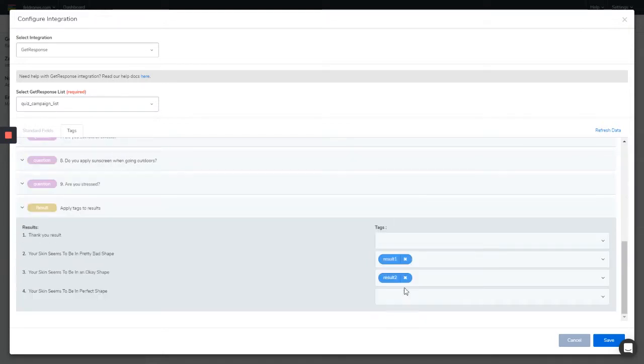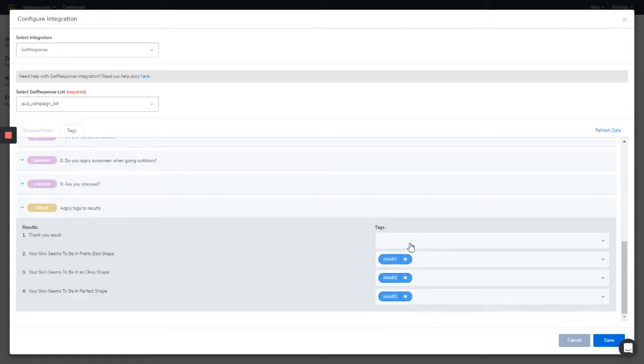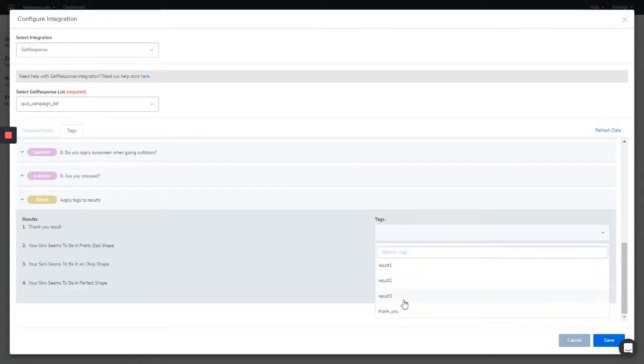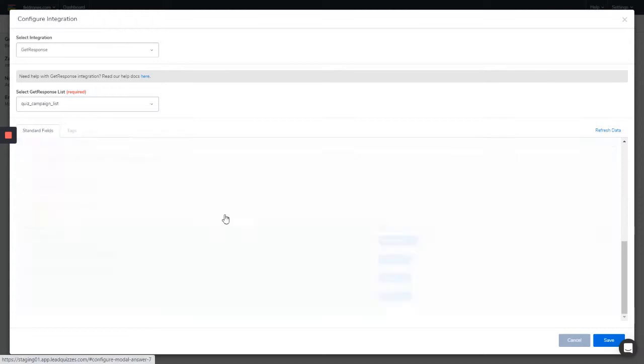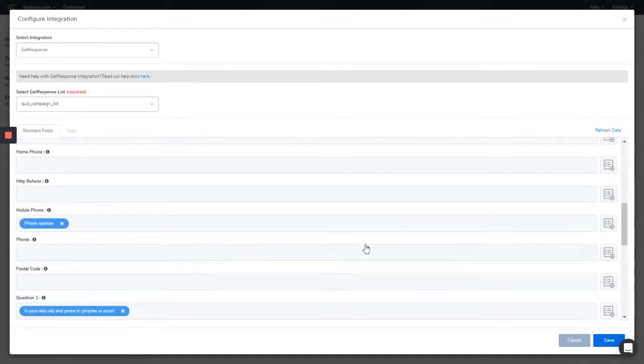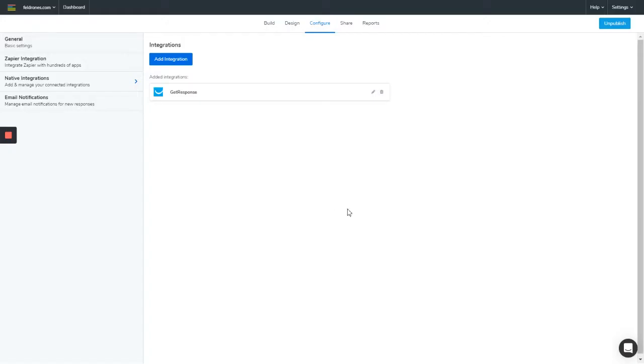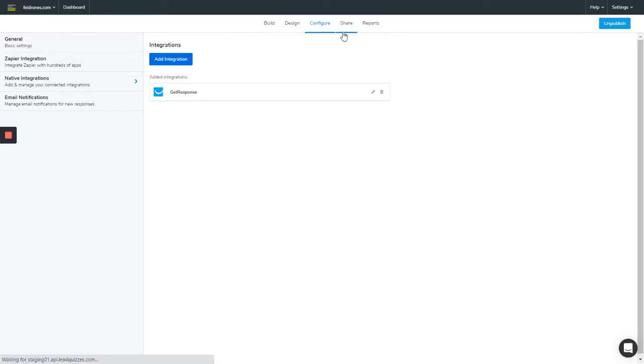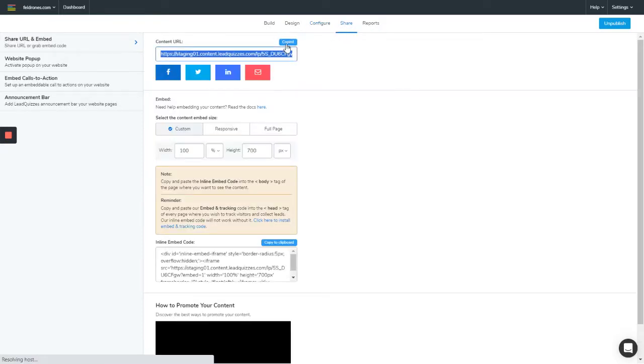Result one, result two, result three, and this is the thank you. Once you're done with all of this, you can go ahead to save it. You can see this configuration has been added for this particular content. Now next we can go on to test out our quiz. Let's just copy the URL.